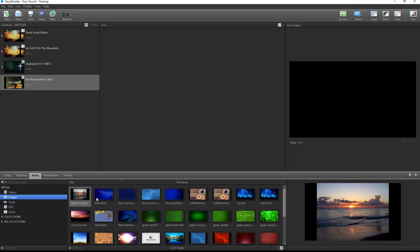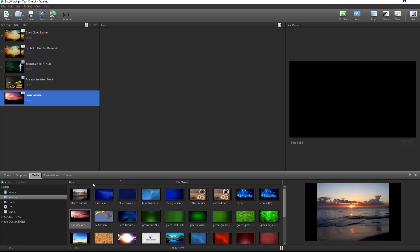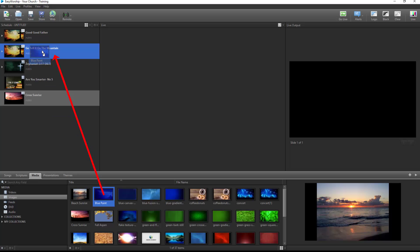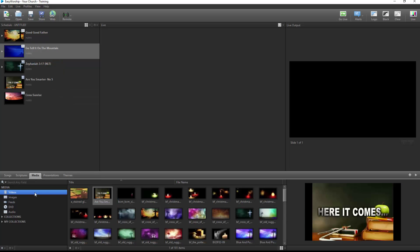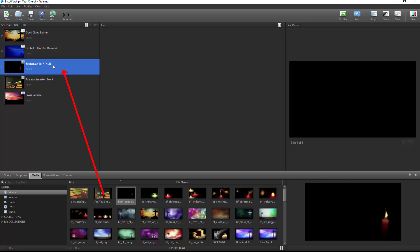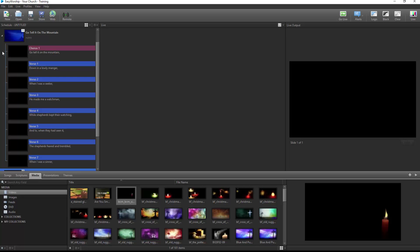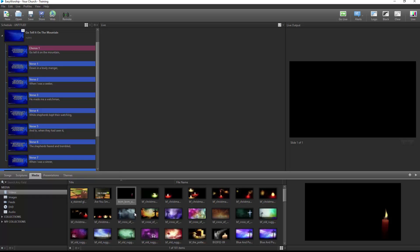You can also easily change the background of songs, scriptures, or Easy Worship presentations from the media tab by dragging and dropping a video, image, or feed on top of the item in the schedule. If a different background is desired for each slide, expand the item in the schedule by clicking the arrow to the left of it and drag and drop different videos, images, or feeds to each slide.